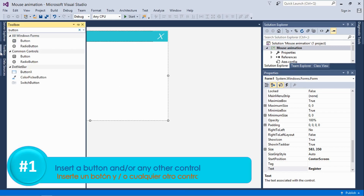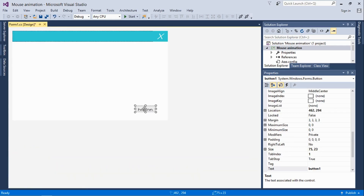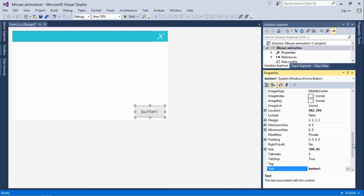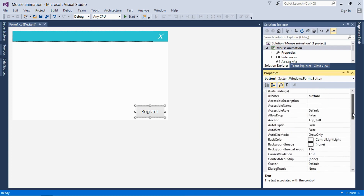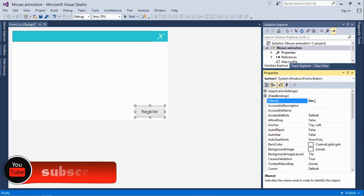We're going to use this on a button click event, so let's go ahead and add a button to our application. You can increase the size of that button, then change the name of the button to maybe 'Register' or anything you want. You can change this to 'button_register' or adjust the name as you'd like.